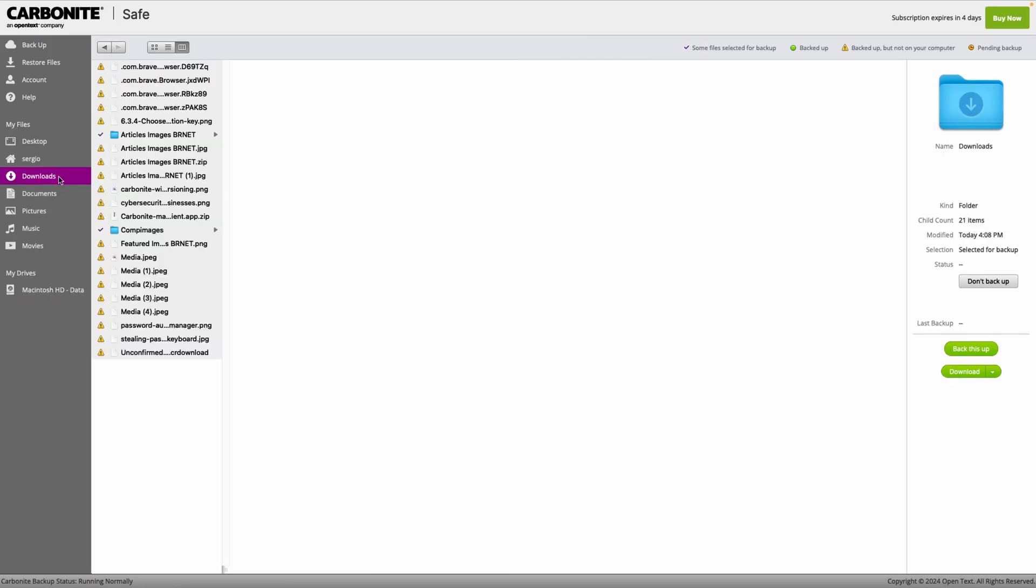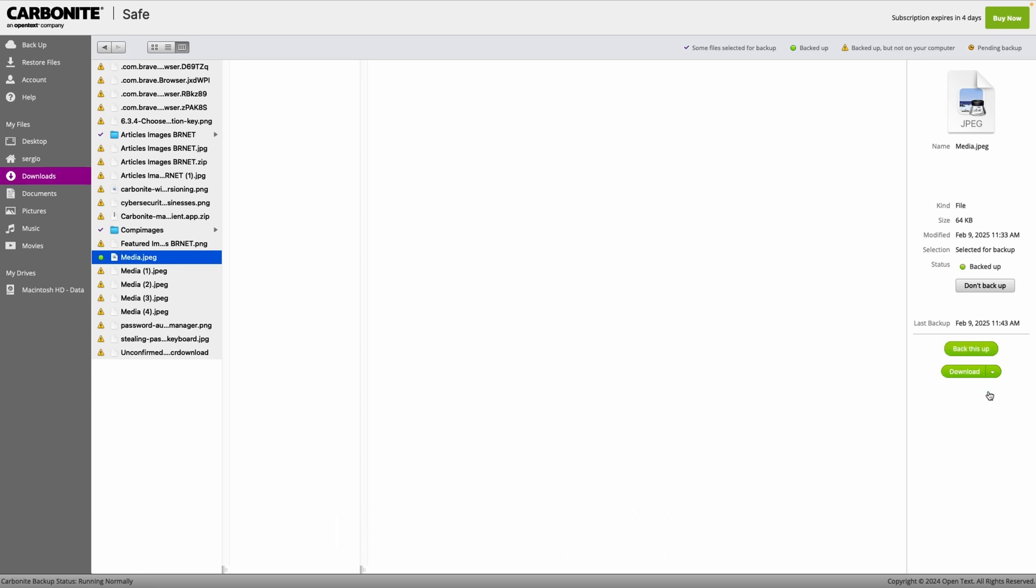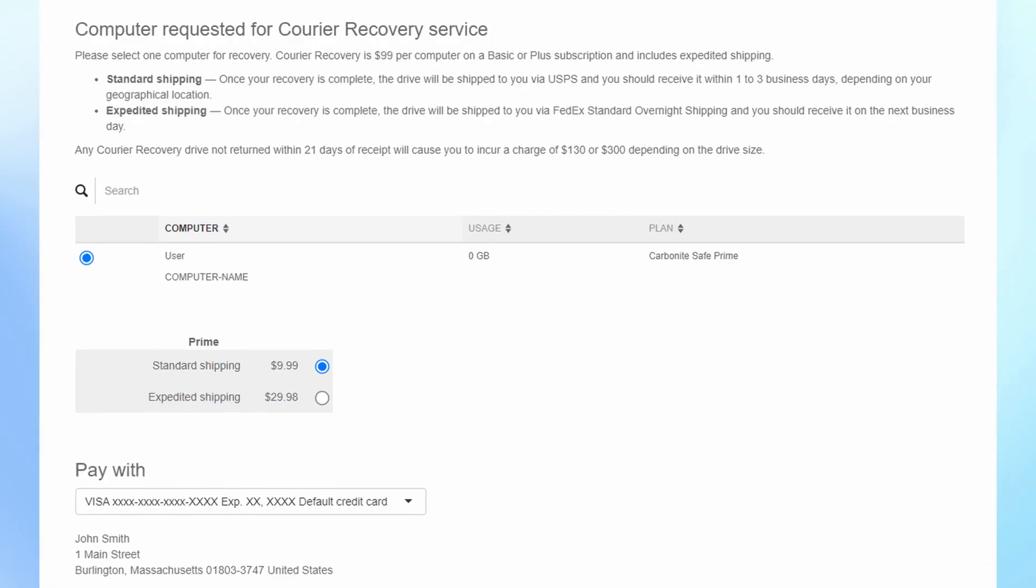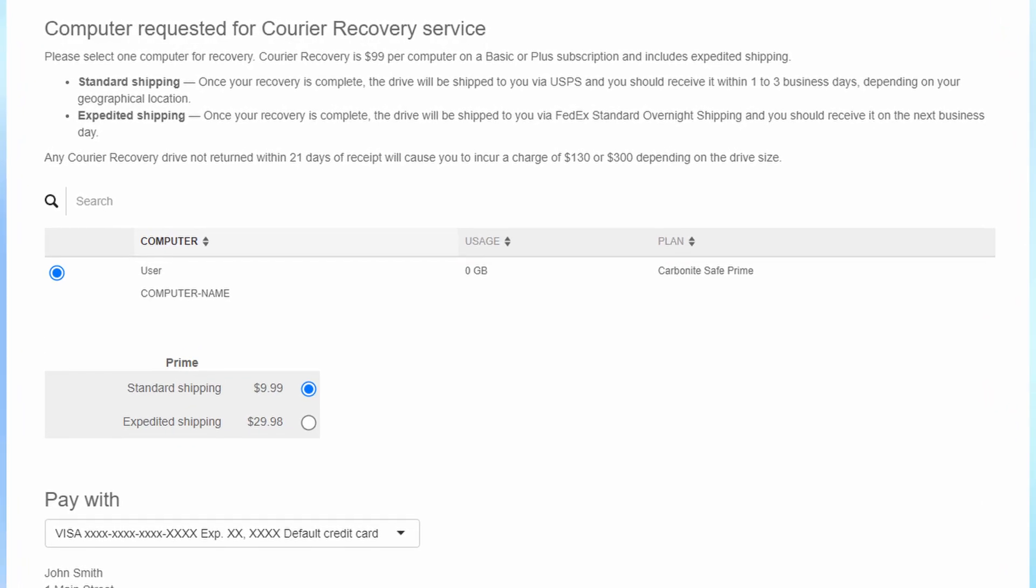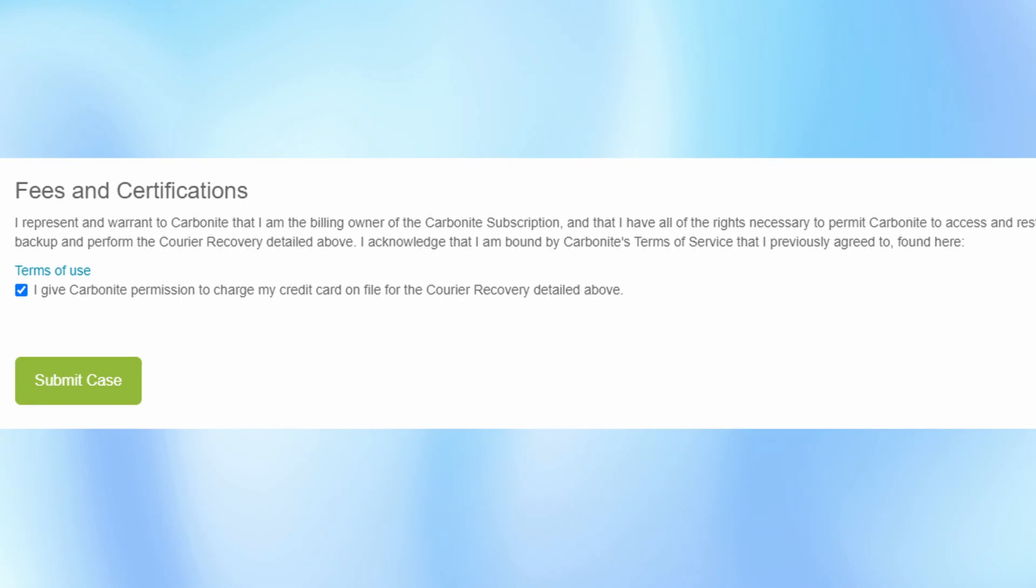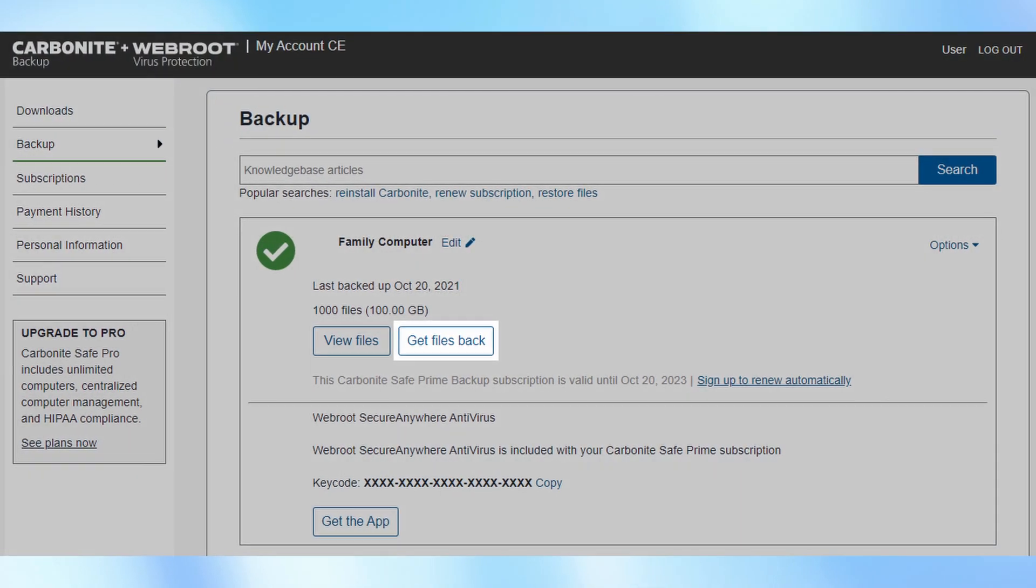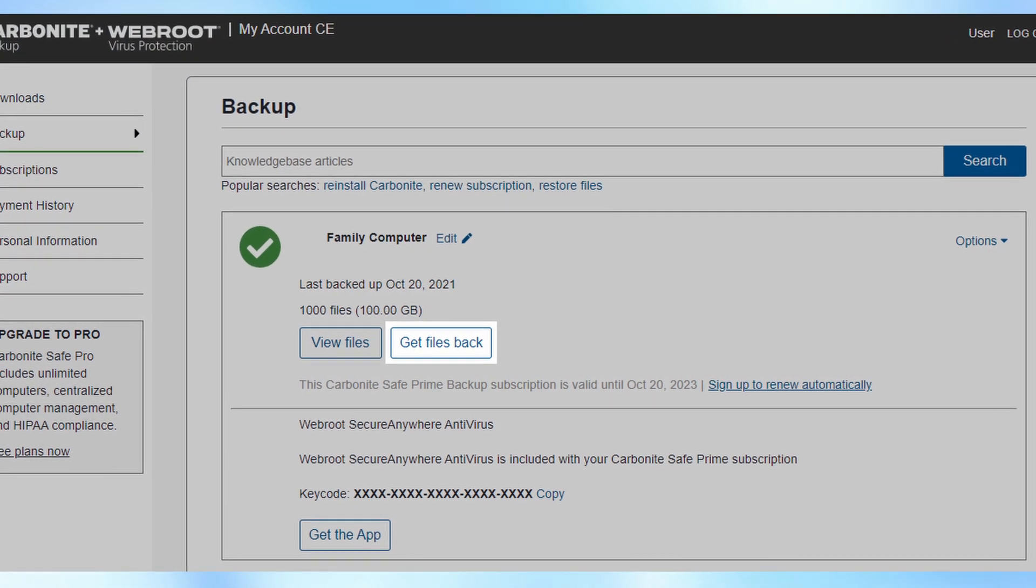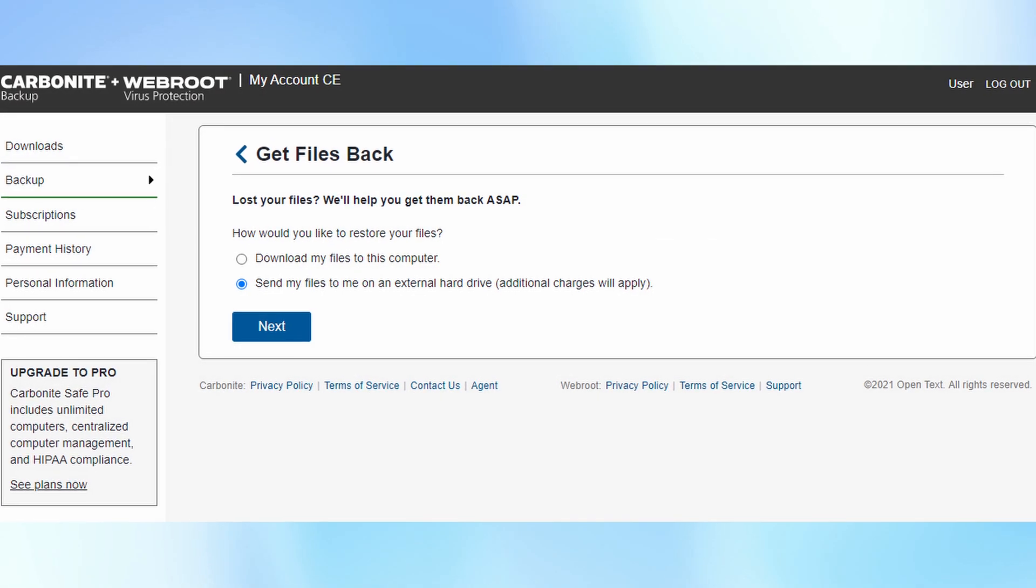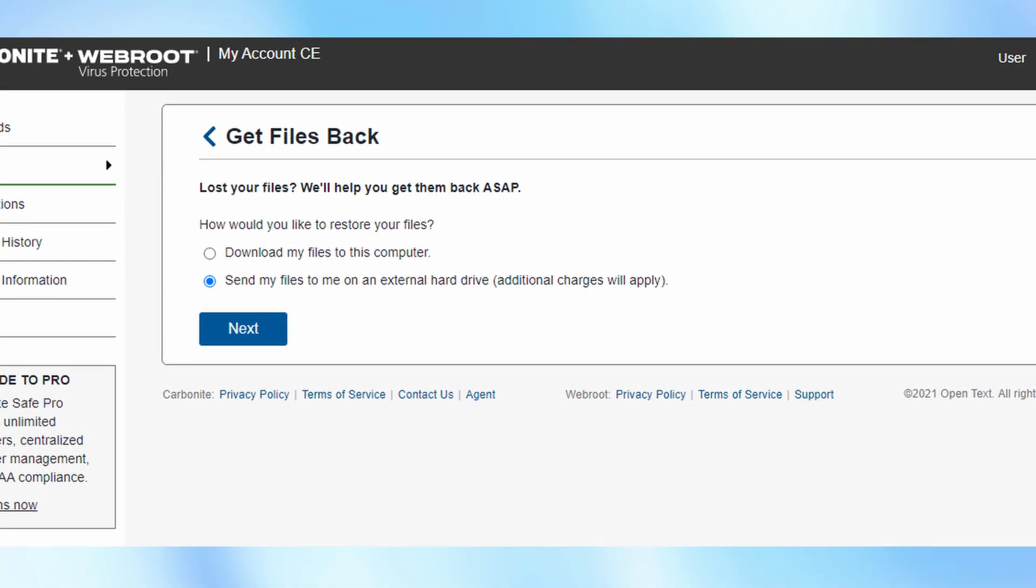Restoring files is incredibly simple. Users can select the desired files and either download them to a custom folder or restore them to their original location. It's also worth mentioning the Courier Recovery Drive option, available for Windows and macOS users in the US. You can request a physical hard drive containing your backup files. This is especially useful when you have a lot of data to restore and downloading from the cloud would just take too long.